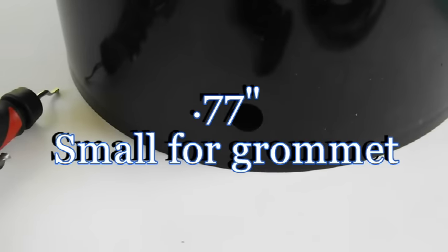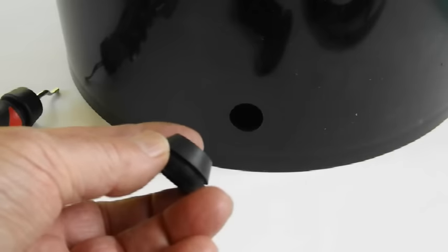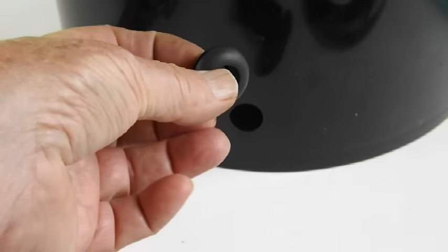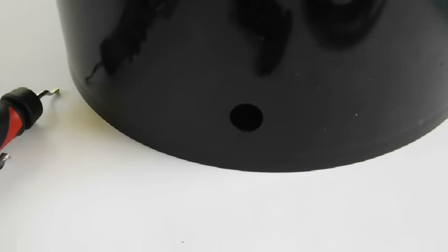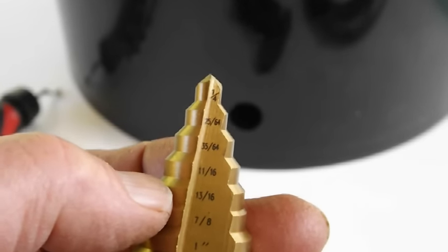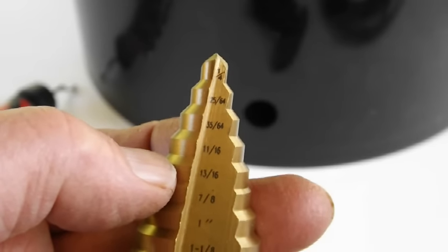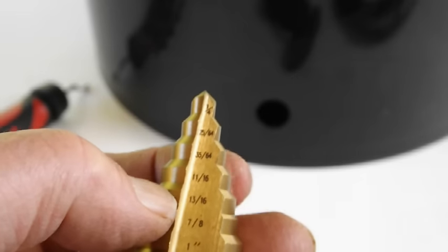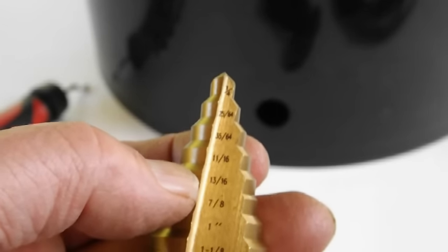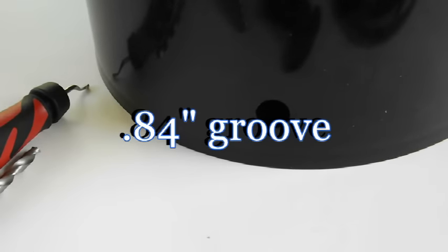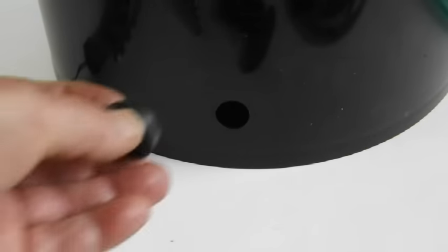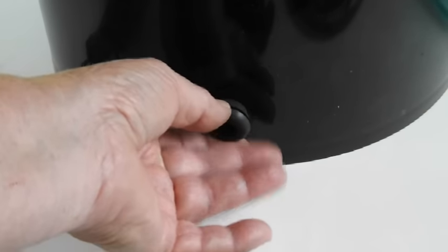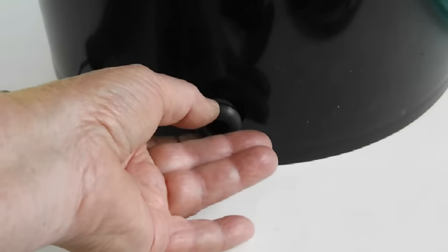So we're looking at a 0.77 inch hole and a 0.84 inch groove. That grommet is going to fit extremely tight, probably too tight. A 13/16 inch hole would be equivalent to 0.8125 inches, which would easily adapt and be a nice tight fit for the groove. Plus, it would be much easier to get it in the hole than this smaller hole.